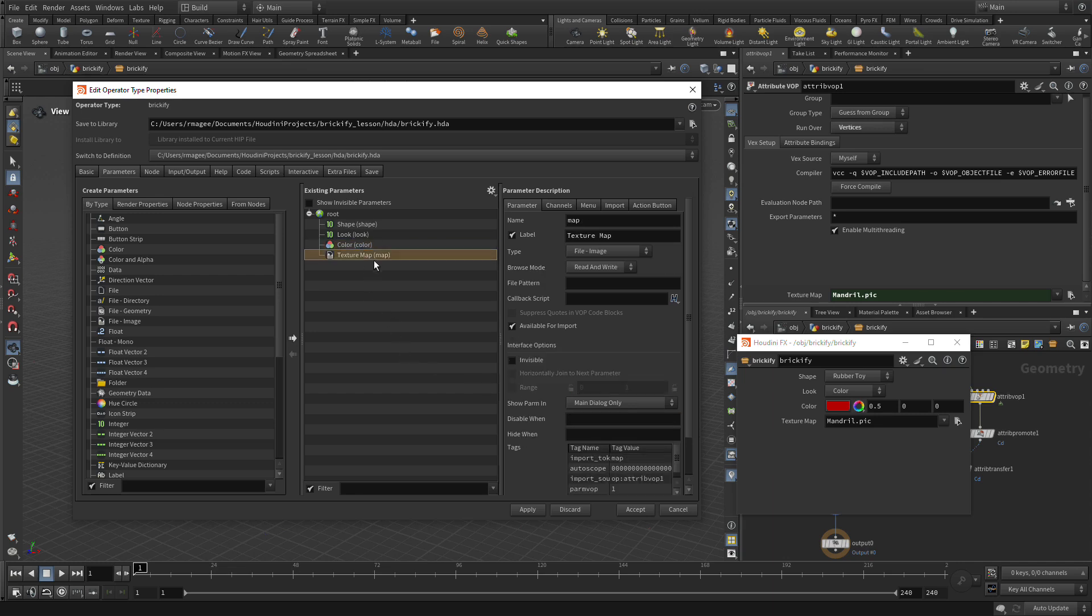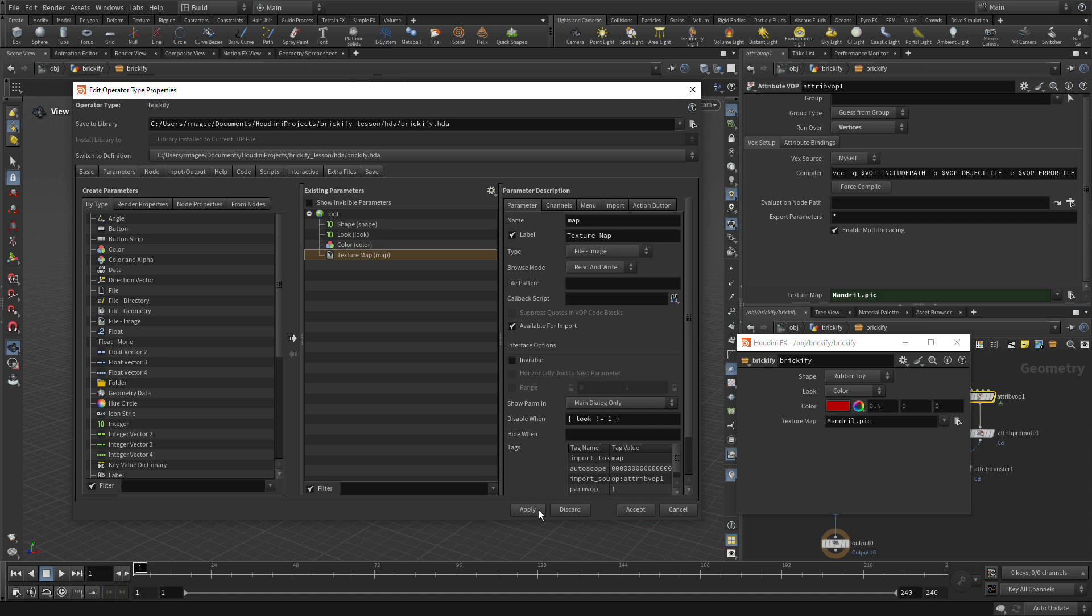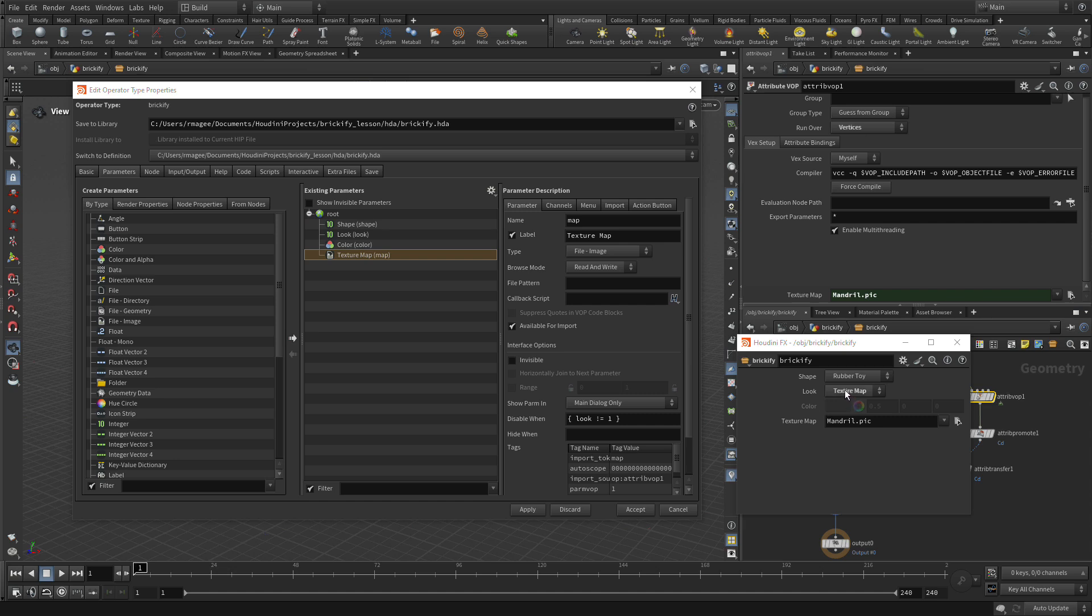Similarly, we can do the opposite with the other one. So we can go Control-C, go to here, Control-V, and say when it's not one, then we're good to go. And apply. So when it's color, we can't assign a Texture Map. When it's Texture Map, we can't change the color. So you have control over these kinds of interface elements while you're working with the asset.